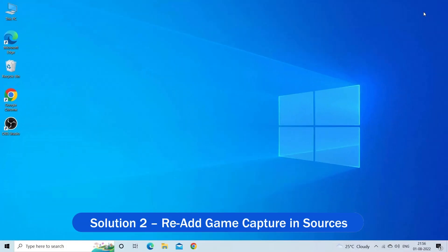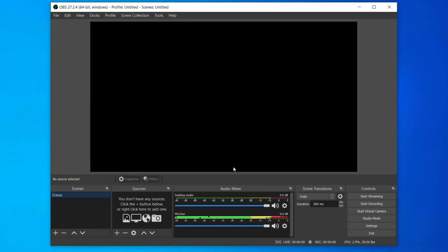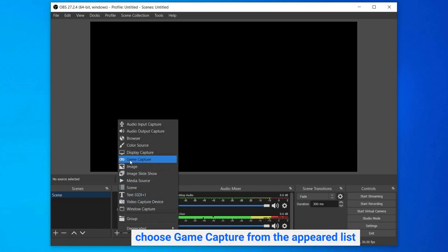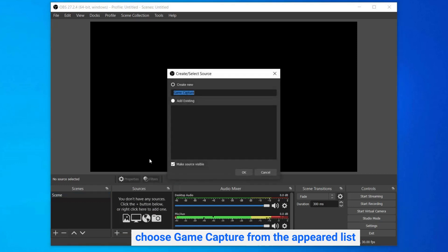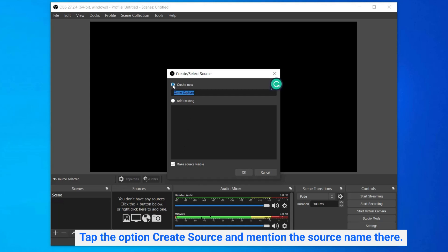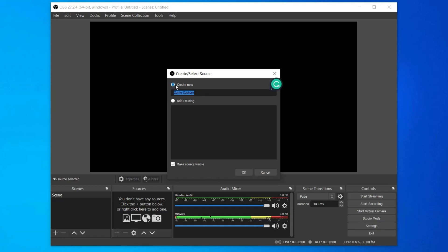Solution 2: Re-add game capture in sources. If the game capture isn't added in the source, you may face this problem. Visit the Sources section and tap the plus icon. Next, choose Game Capture from the appeared list. Then, on the next window, tap the option Create Source and mention the source name there. Opting for this option can capture any running program on full screen.